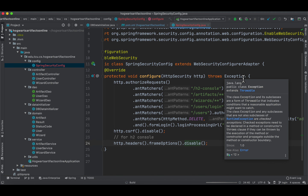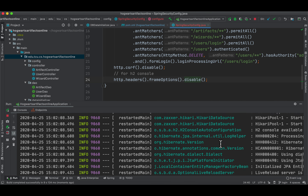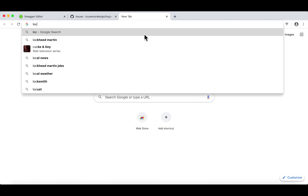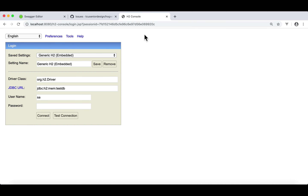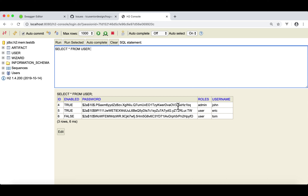Let's launch the app and test. First, go to H2 console — if our configuration works, we should access it without any problem. It works. Connect and run select on the user table — we can see all users: username, roles, password, enabled, and ID. Based on our configuration, only John has the authority to delete a user. Eric and Tom can log in and view users, but cannot delete anything.